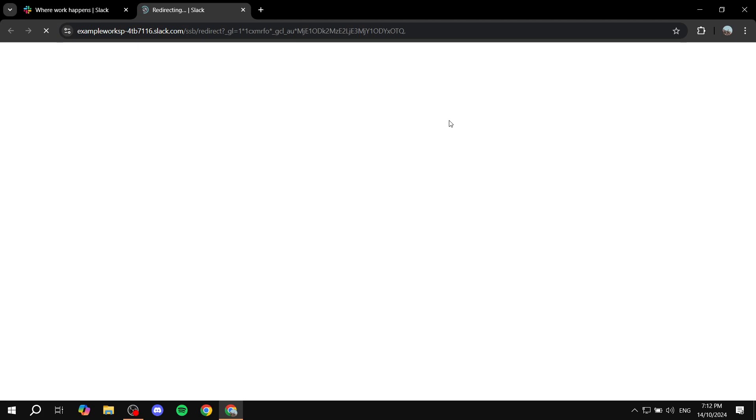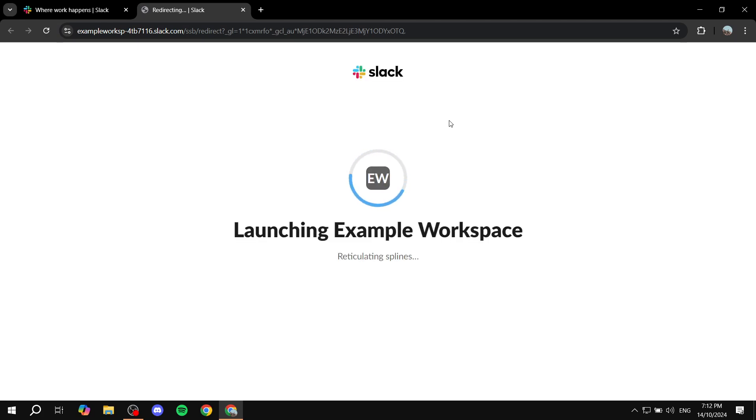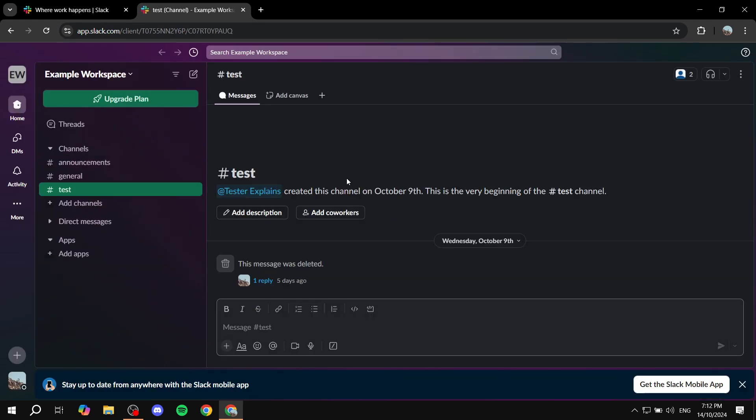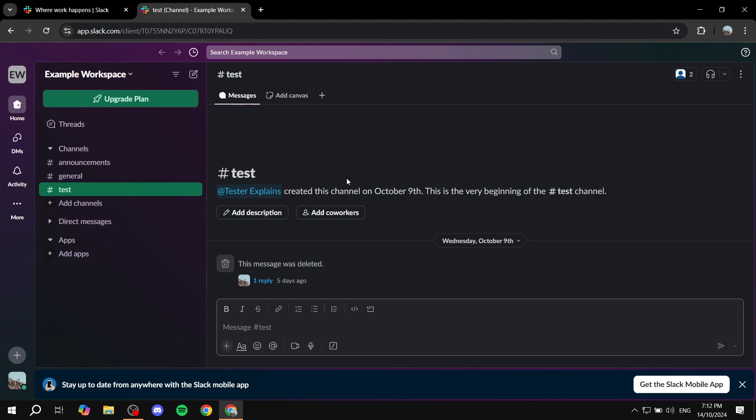So, let's just go ahead and click on launch Slack and show you how it actually works. Now, I am currently running on the free version so I'm not going to be able to show you exactly how it's going to look like but I can show you how to actually create it and organize things in it.